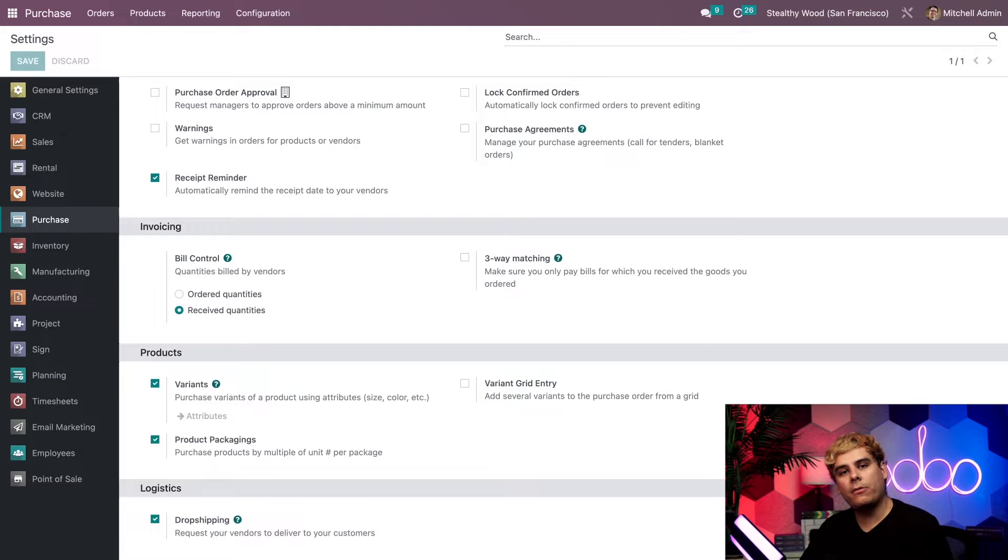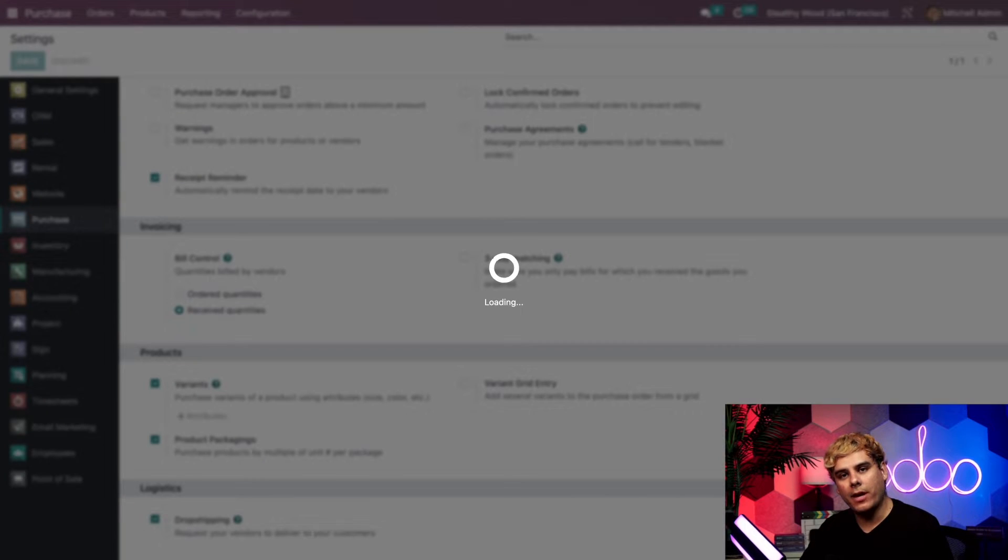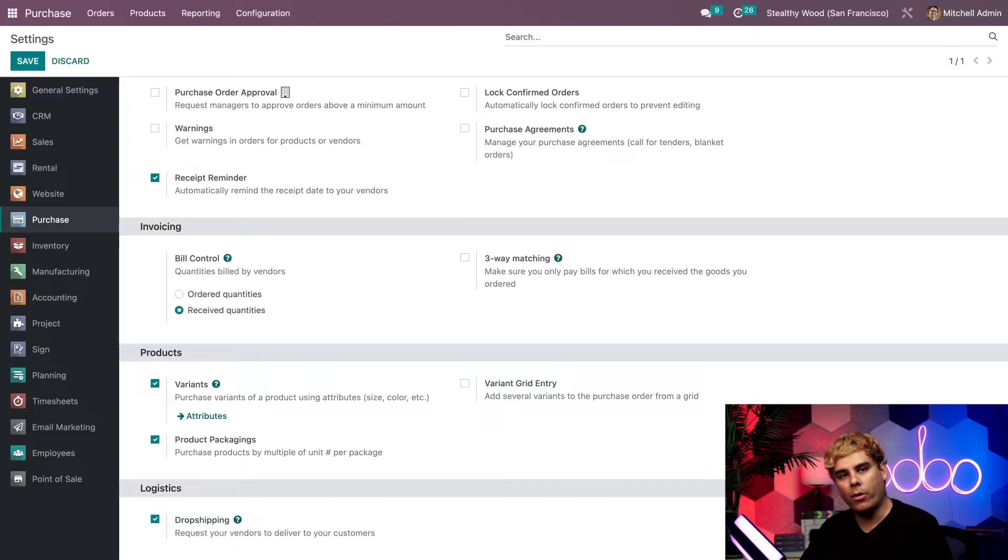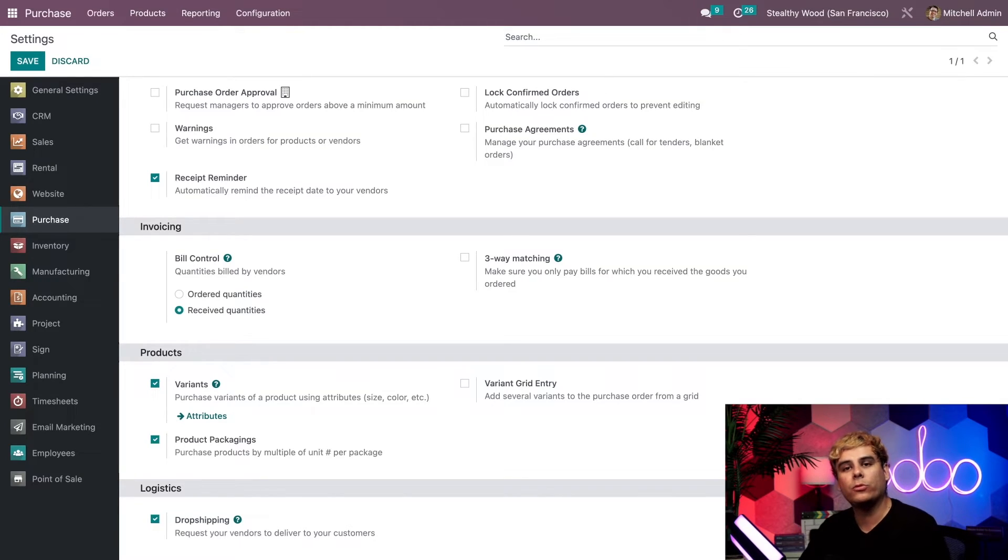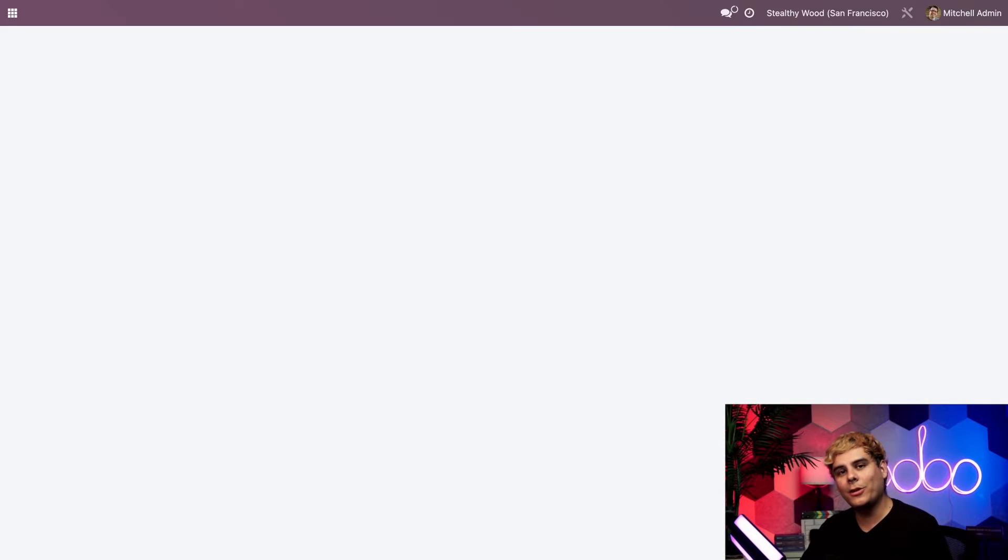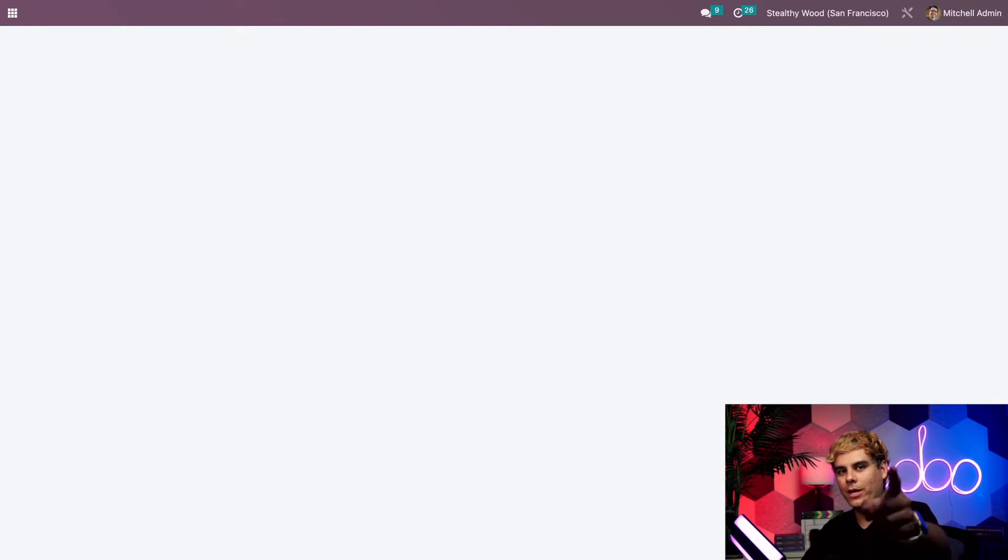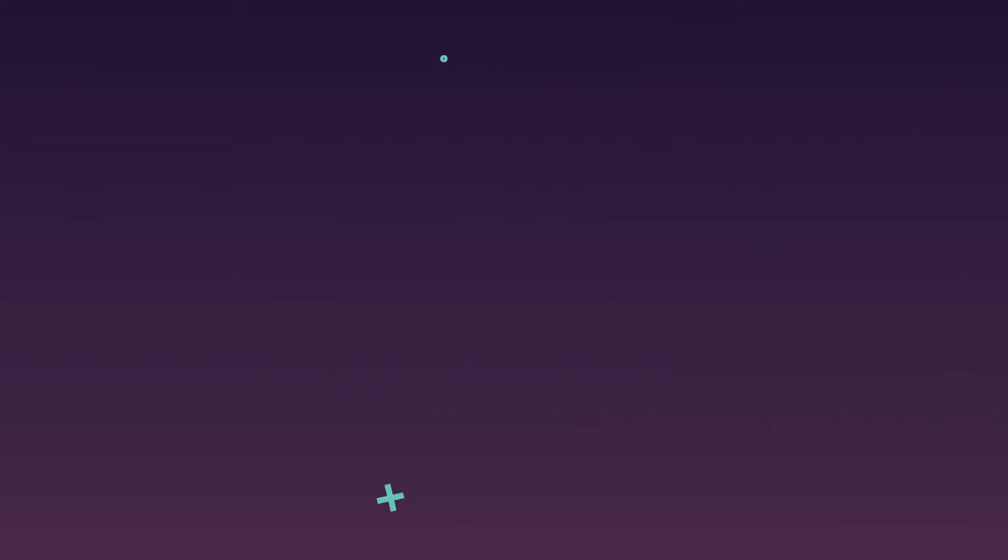Alrighty, now that we have our dropshipping feature activated, it's time to apply it to one of our products. So you can see how a typical dropshipping flow works. Now, lucky for us, Odoo makes that process super simple and super easy. Let's go do that.